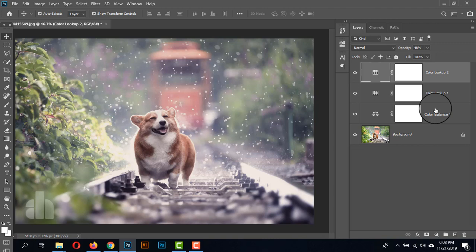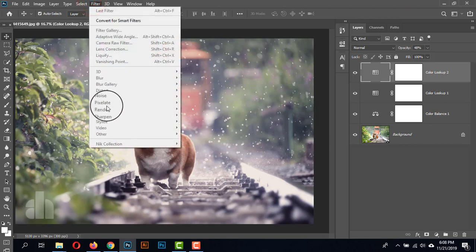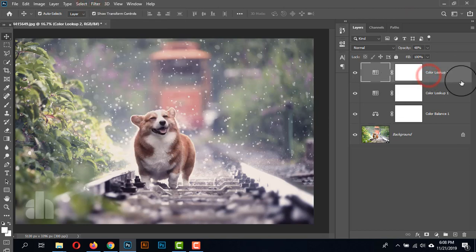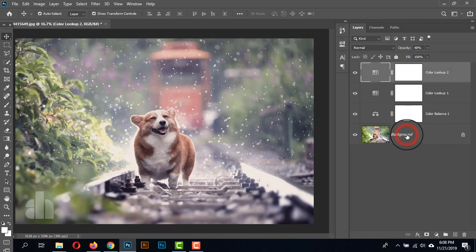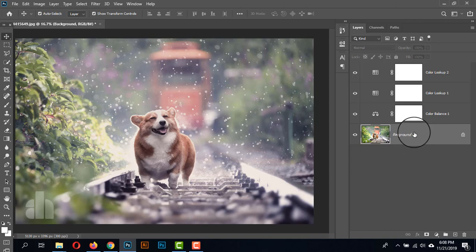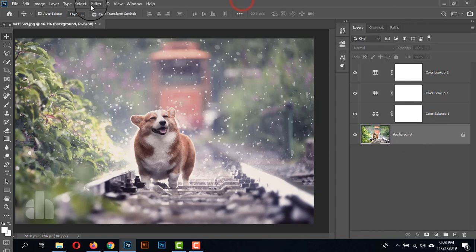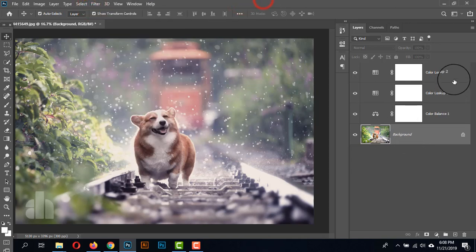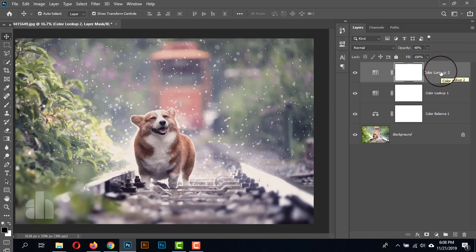Now, how can we use Nik Collection? If you go to Filter and Nik Collection, all the filters disappear because of the adjustment layers. Now if we want to give the Nik Collection on the background we can, but in that case those adjustment layers will not be working on the Nik Collection. But we want to give the Nik Collection after using those adjustment layers.